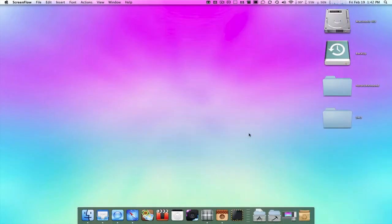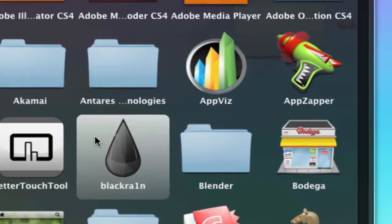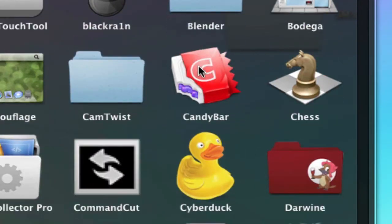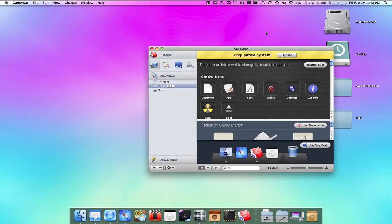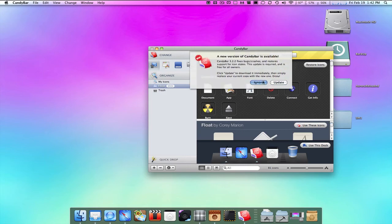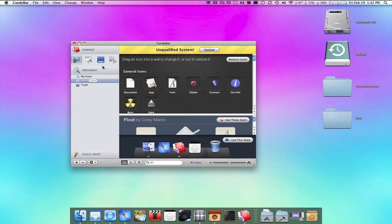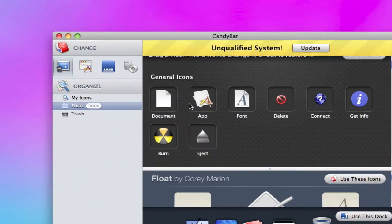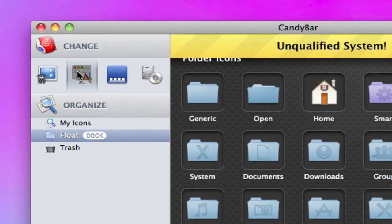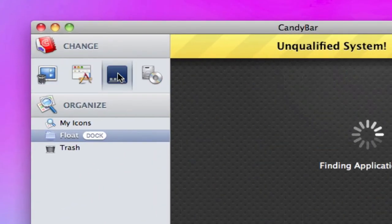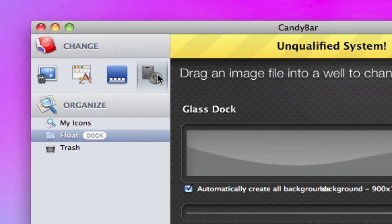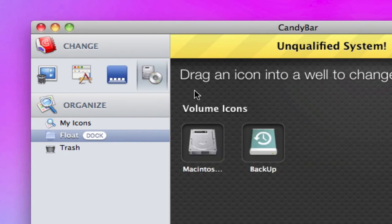Customize your icons into a further and greater perspective. Download the application known as CandyBar, located in the description as well. We could change system icons, applications, the dock, and generic icons just like the hard drive and the backup. It's a great application for you customizers out there.